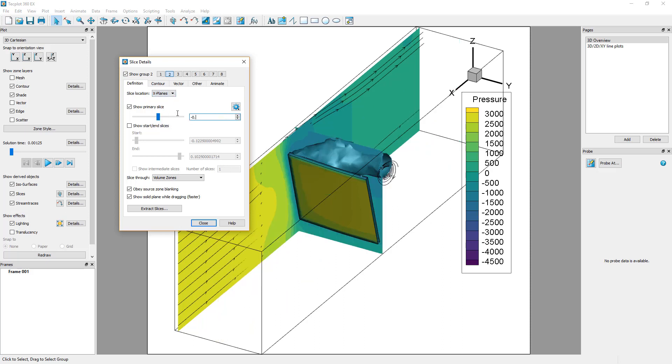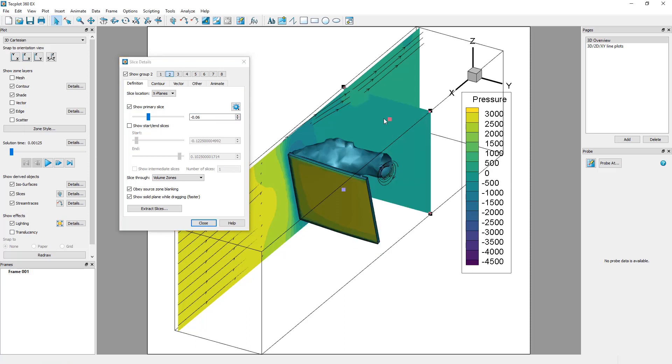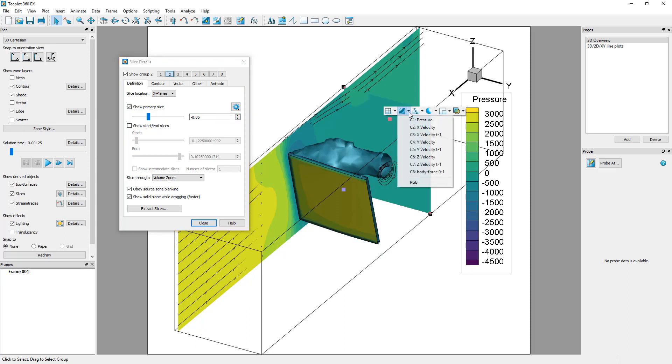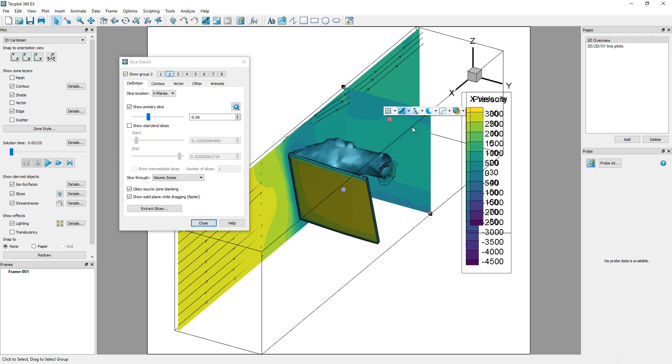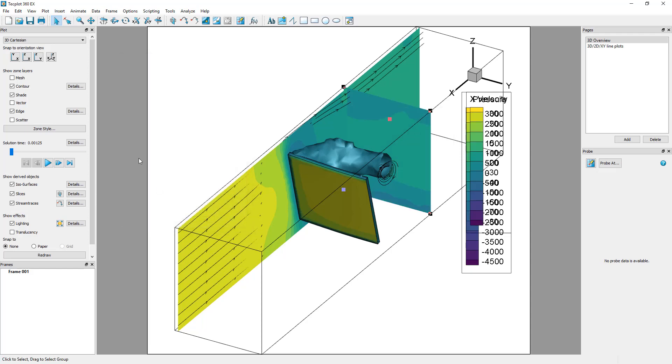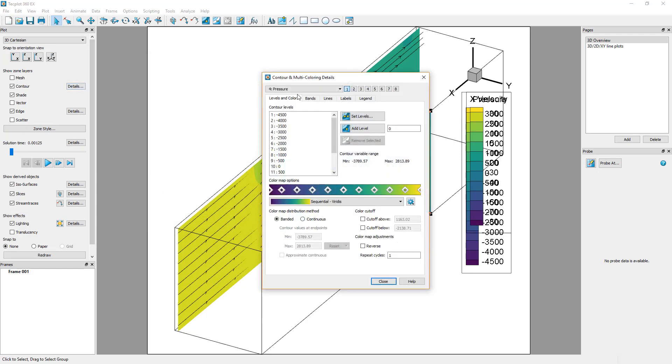You can right-click the newly created slice and color it by the second contour group. Now, close the Slice Details and open the Contour Details dialog. Define the second contour group with the variable Velocity Magnitude.